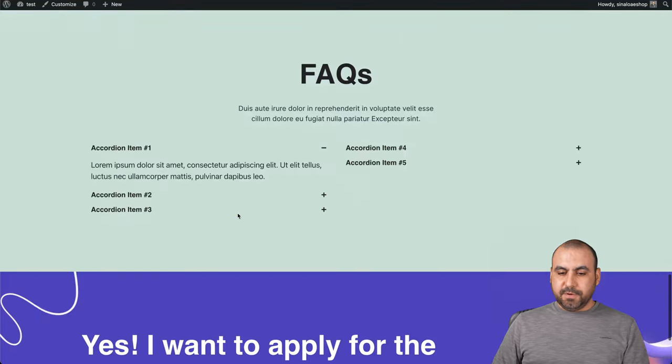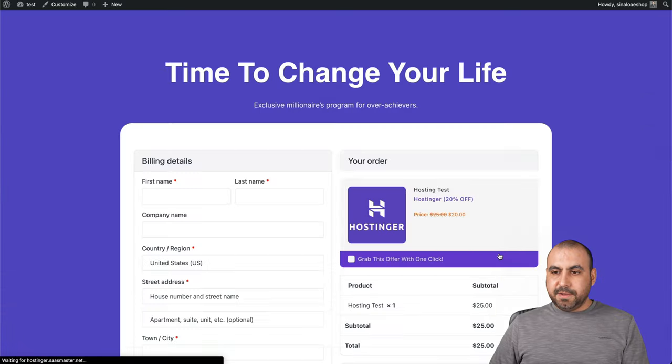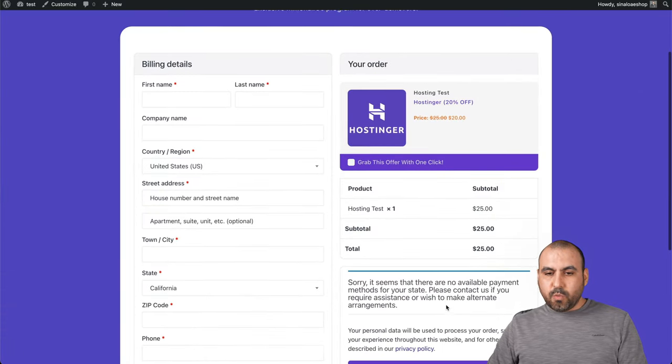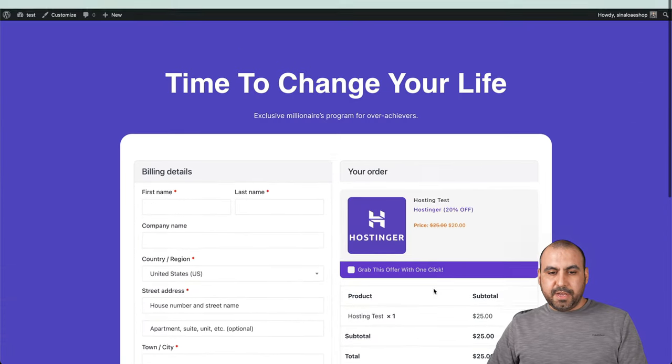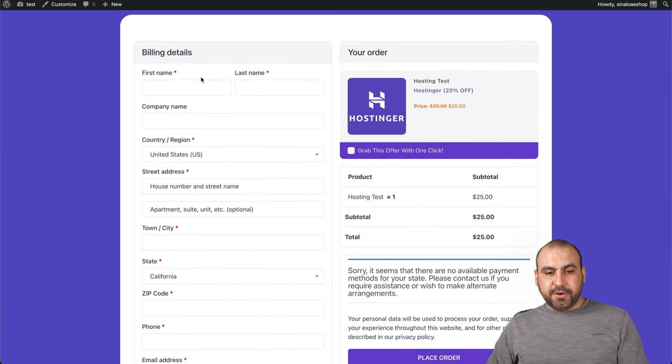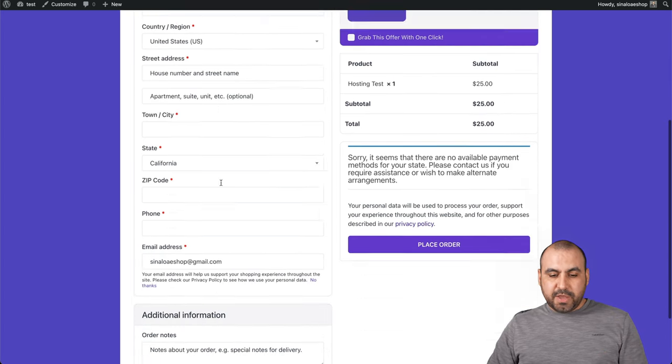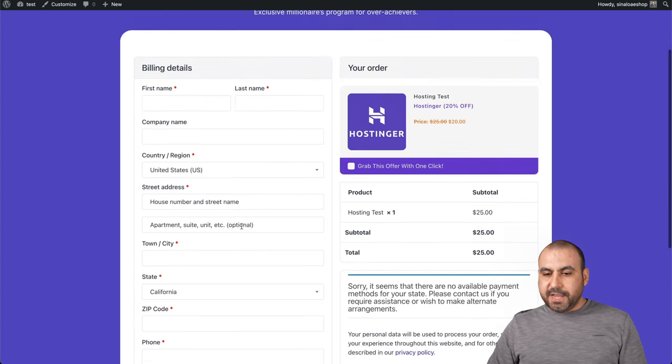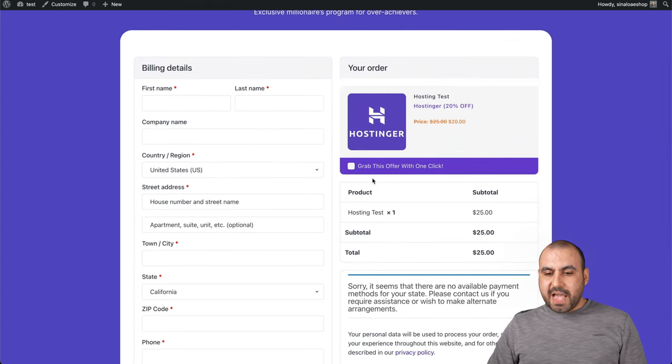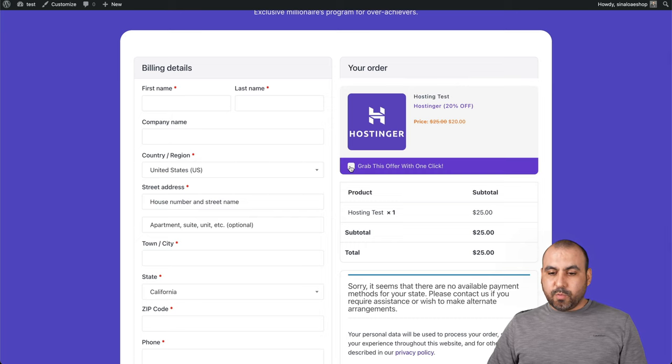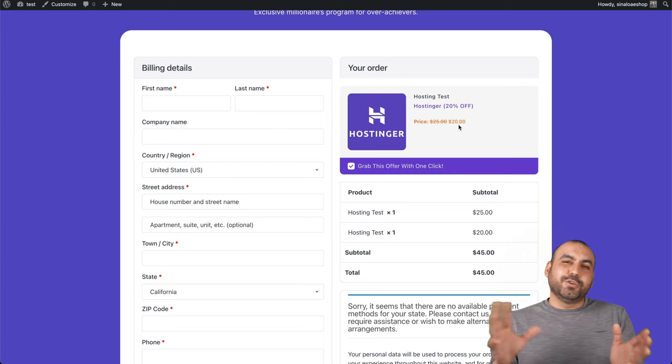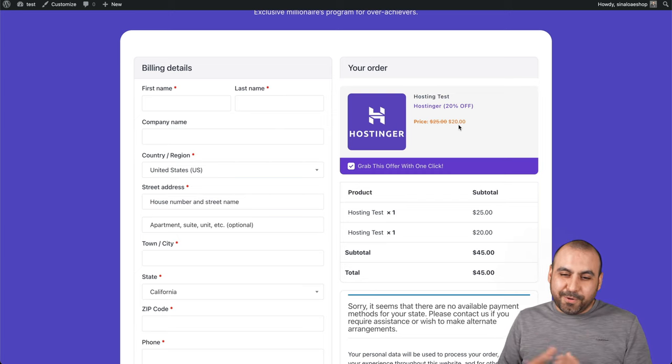Here we go. Check it out. Here's the funnel. If I go to get it today, we have the checkout page. Here it is. We have to fill in the billing details. We have additional information. We have our offer right here from the bump up. Grab this offer with one click. So now it's added that extra hosting.